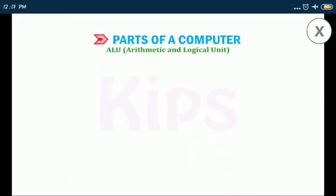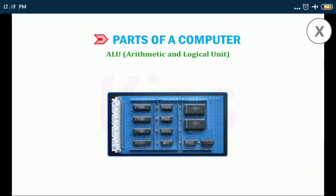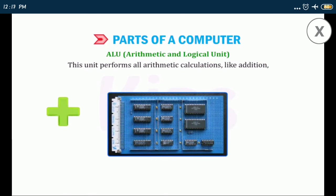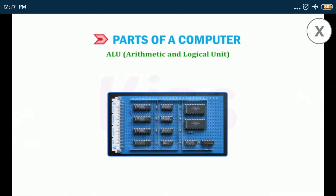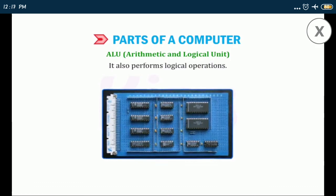Arithmetic and logic unit: this unit performs all arithmetic calculations like addition, subtraction, multiplication, and division. It also performs logical operations.